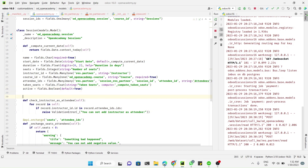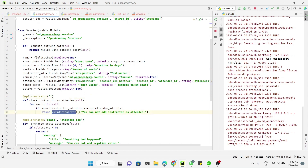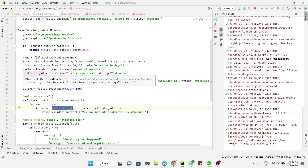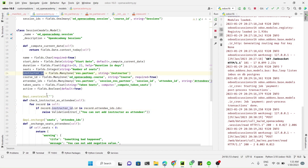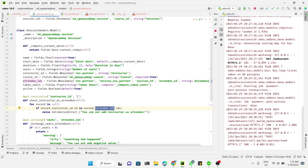Now we need to add the @api.constrains decorator. Inside the decorator we need to define the fields on which this constraint needs to be triggered. We have two fields this constraint depends on: instructor_id and attendee_ids. We need to mention both of these fields so that whenever any of them is modified, the constraint is checked.